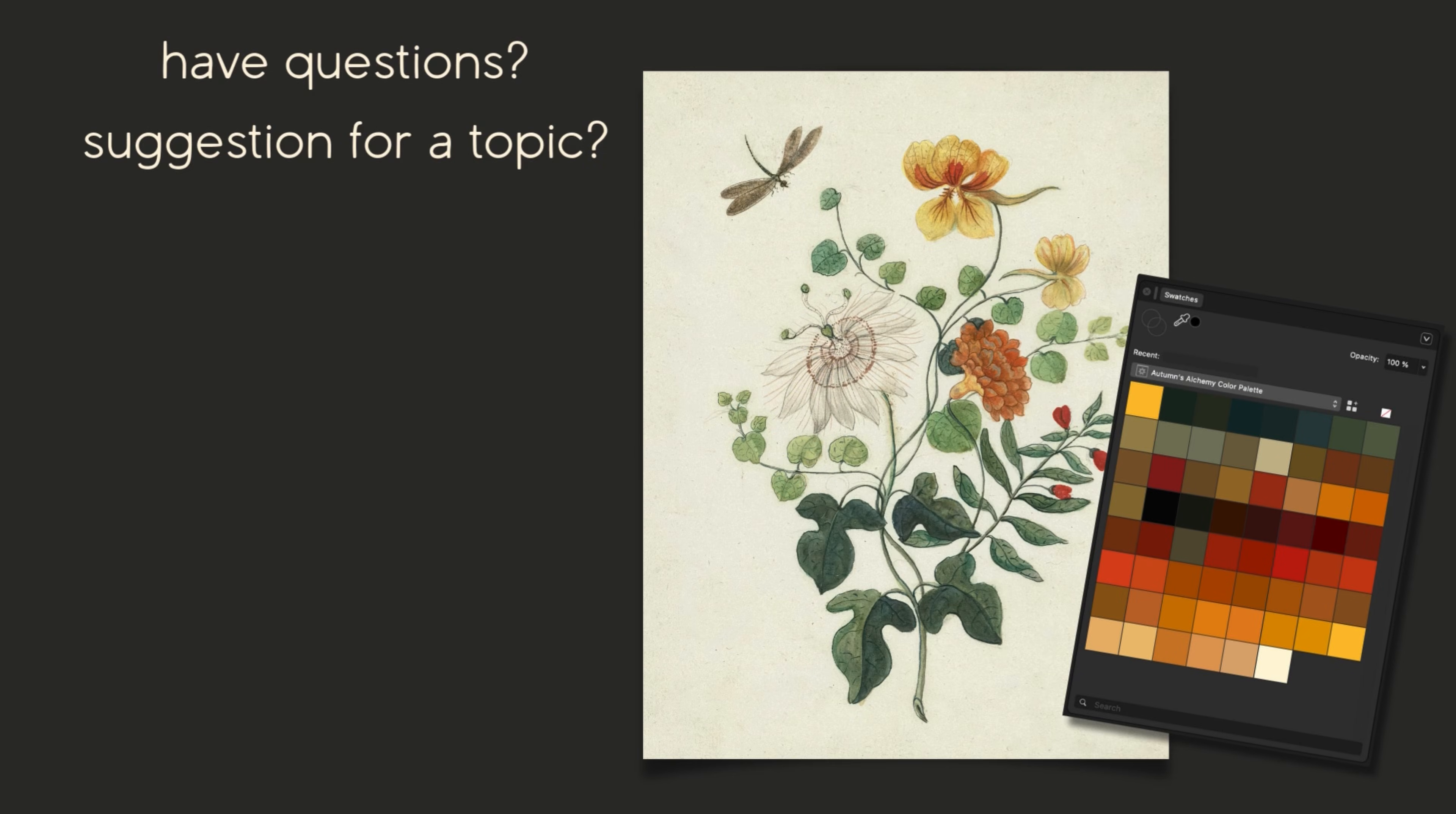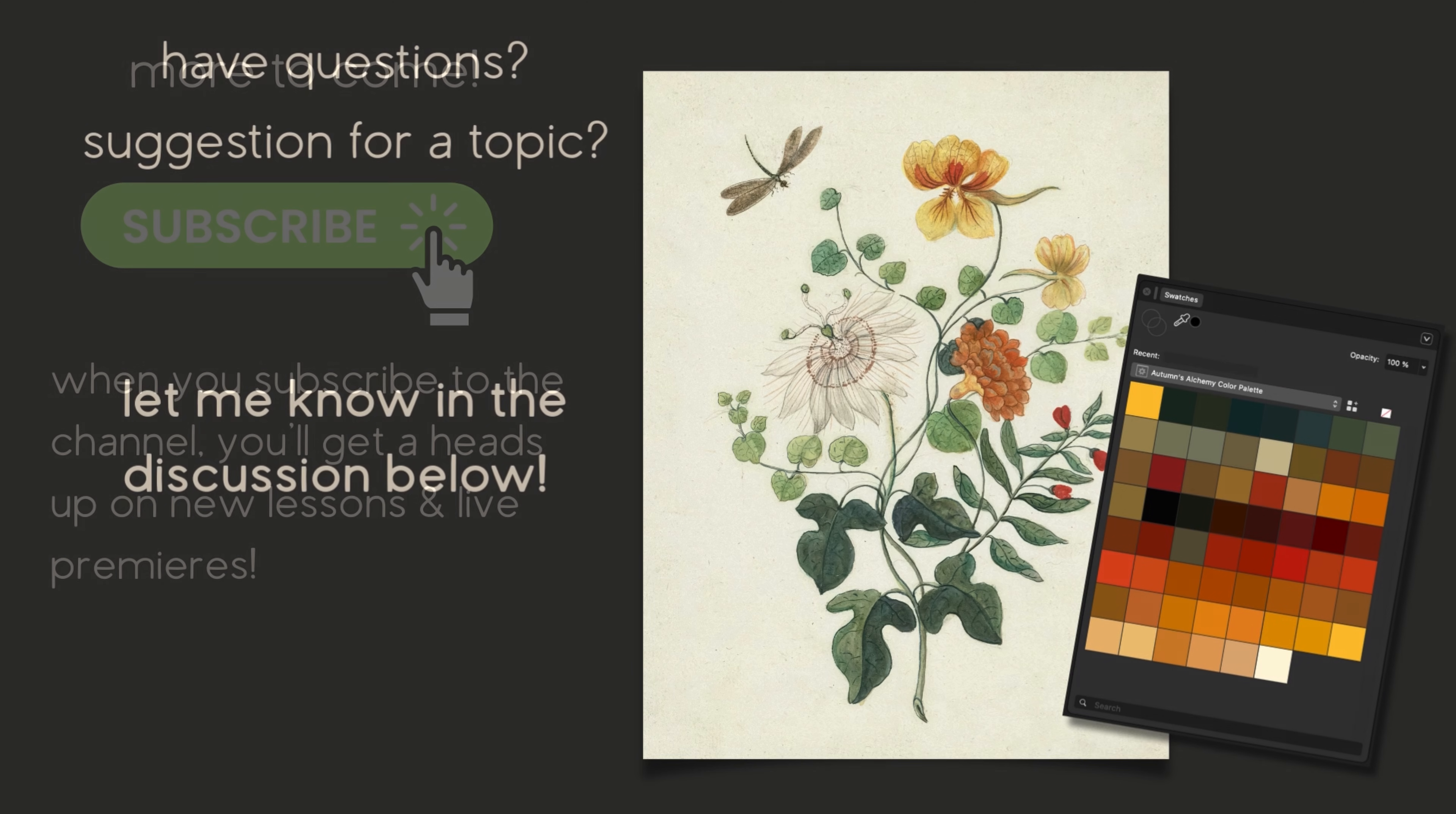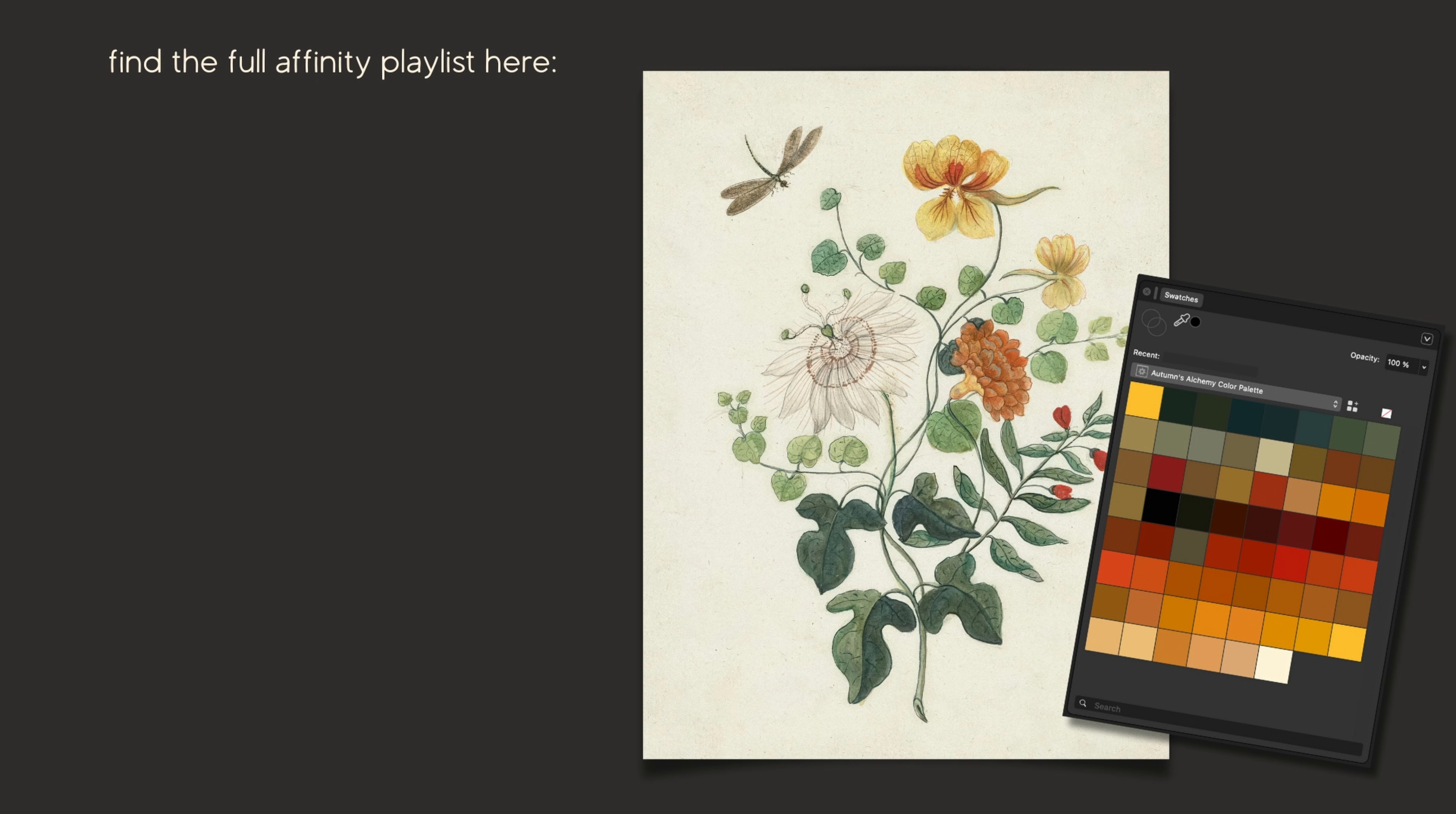If you have any questions about the three options that we covered in this tutorial let me know below. If there's a particular Affinity tool that you'd like to learn more about let me know that as well. I have many more tutorials in the works so be sure to subscribe so you always know when a new one is published, but in the meantime if you've missed any other lessons in the series you can find them here in the full playlist. Thanks for watching!